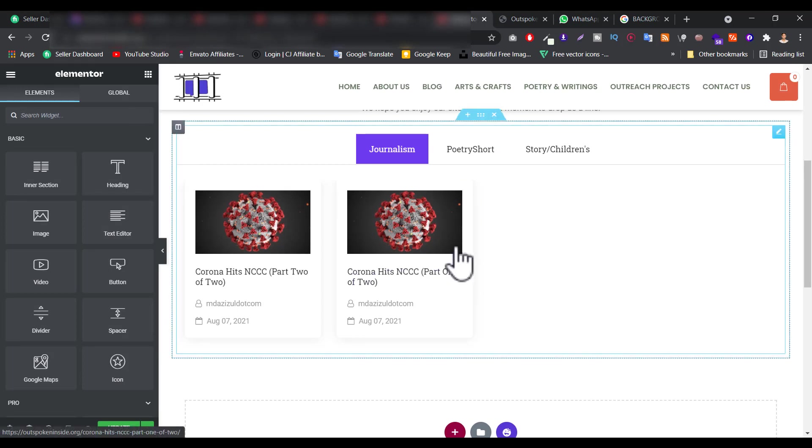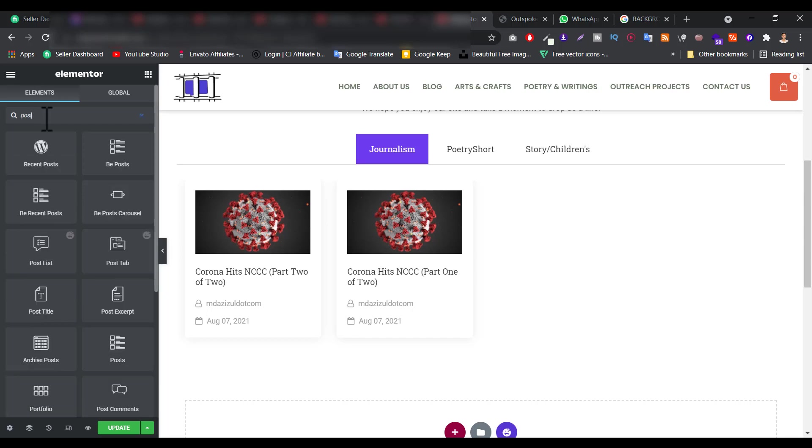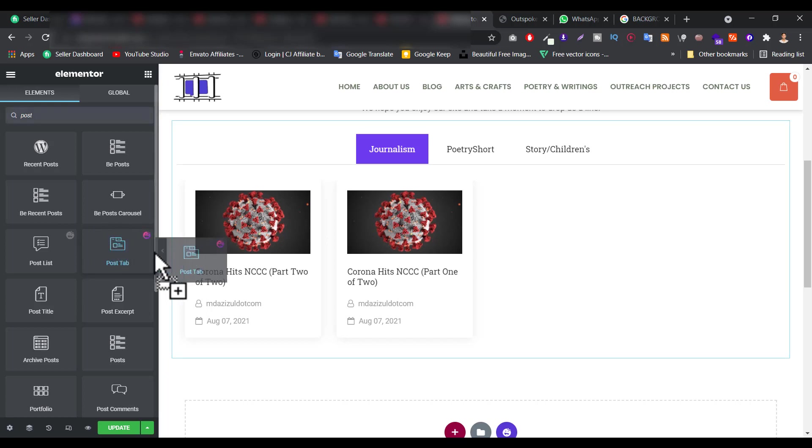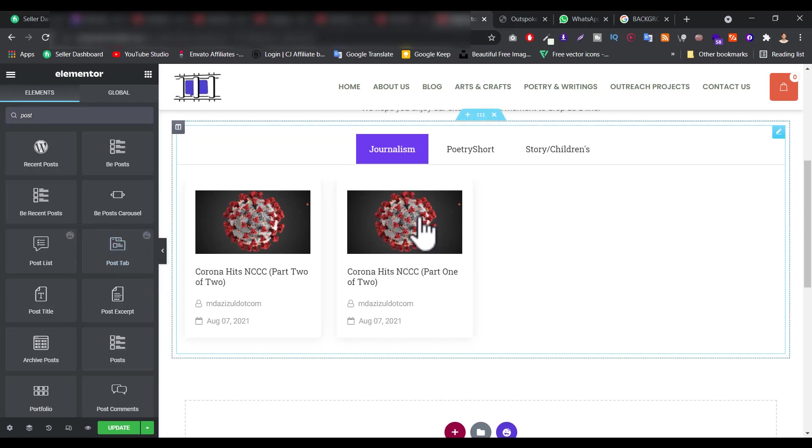Now on the left side you have to search 'post', just search post. When you search post, as you can see Post Tab, just drag and drop here where you want to add this thing and then you will get something.